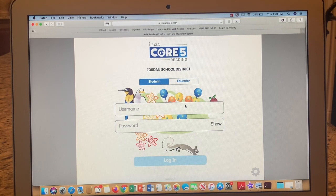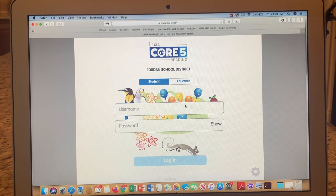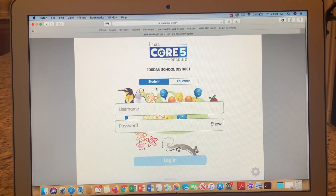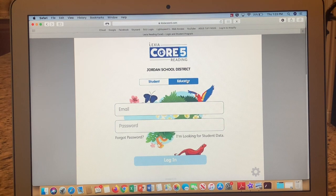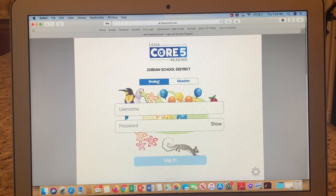The web address for Lexia is lexiacore5.com — let me spell that: L-E-X-I-A-C-O-R-E, number five, dot com. When you enter that, you will pull up this opening screen. You'll notice that the blue Student tab is highlighted and the Educator tab is just white. If you click on the Educator tab and highlight that, you will not be able to sign on — it's going to ask you to get your teacher. So you need to have this blue tab highlighted.